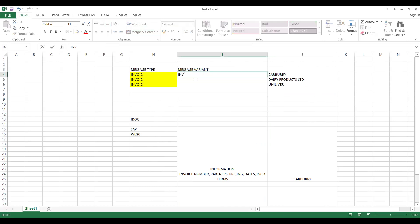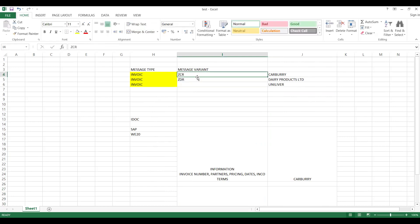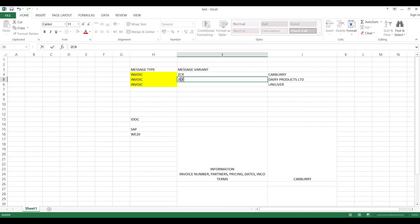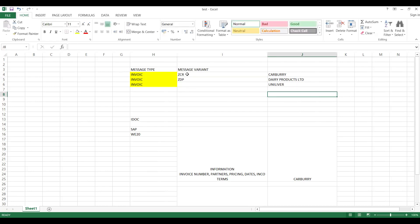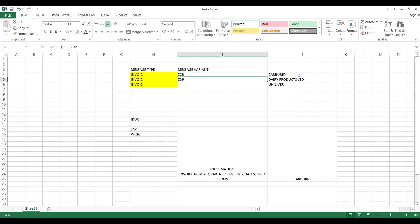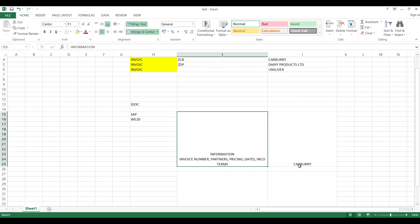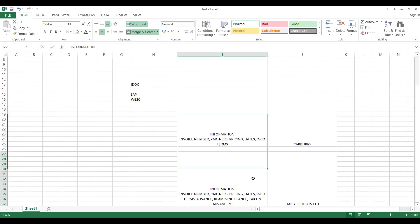I create message variant codes — for example, 'ZCARB' for Cadbury and 'ZDR' for Dairy Products. In custom code, based on the message variant value, the relevant information for that company will be sent. Based on 'ZCARB' it sends Cadbury-relevant info; based on 'ZDR' it sends Dairy Products info. You can also think of credit memo and debit memo scenarios. This way you can differentiate what kind of information to send within the same message type.